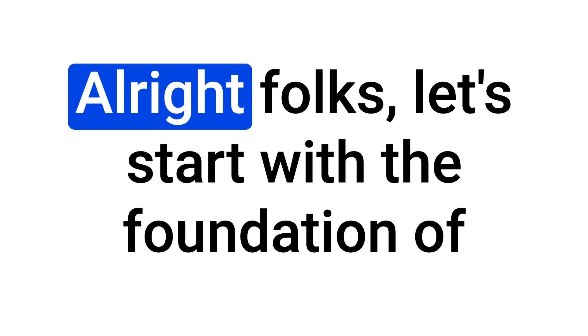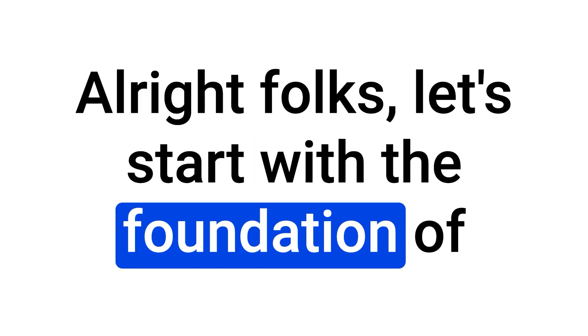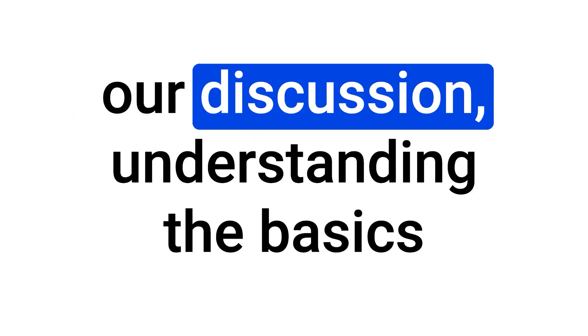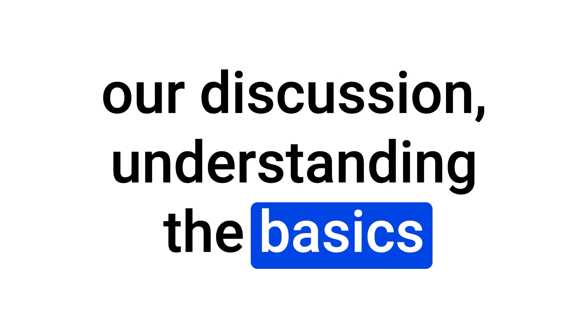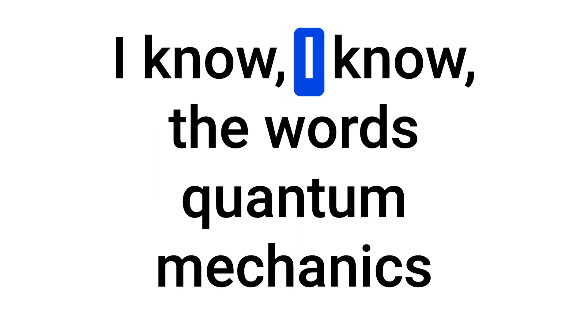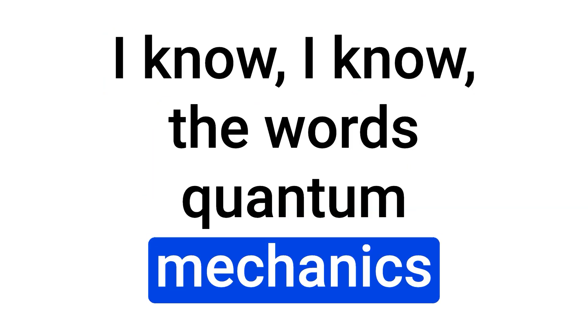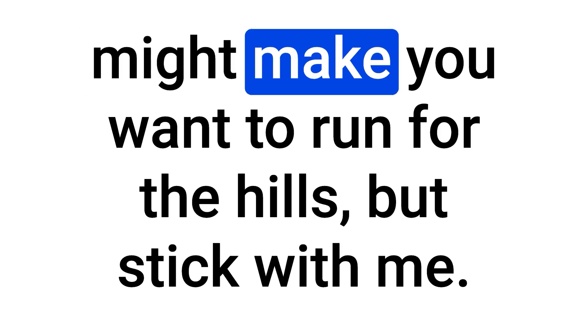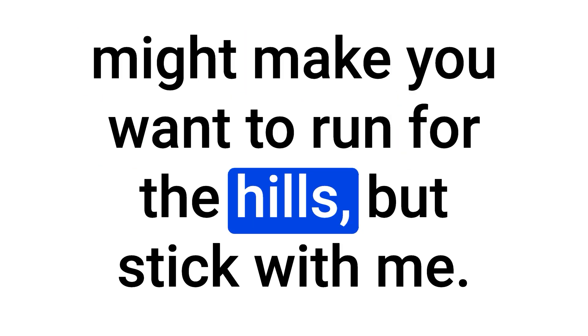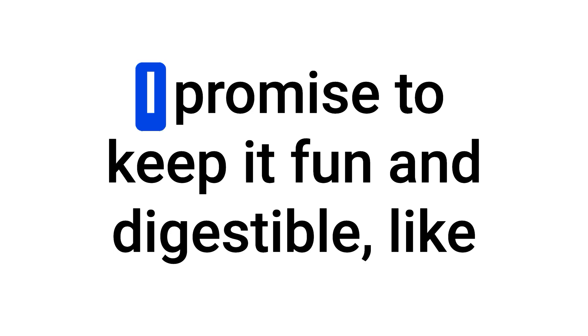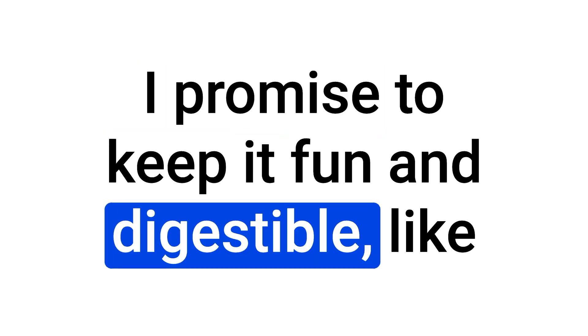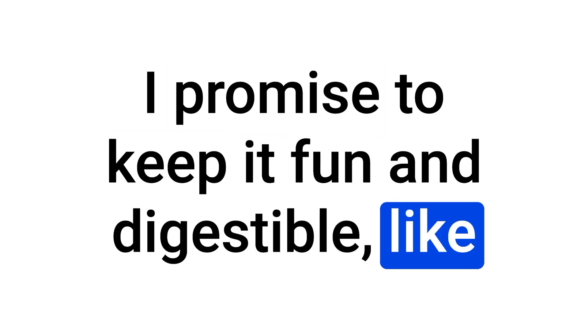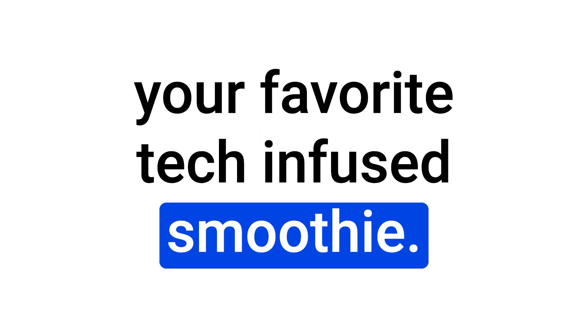Alright folks, let's start with the foundation of our discussion. Understanding the basics of quantum computing and AI. I know, I know, the words quantum mechanics might make you want to run for the hills, but stick with me. I promise to keep it fun and digestible, like your favorite tech-infused smoothie.